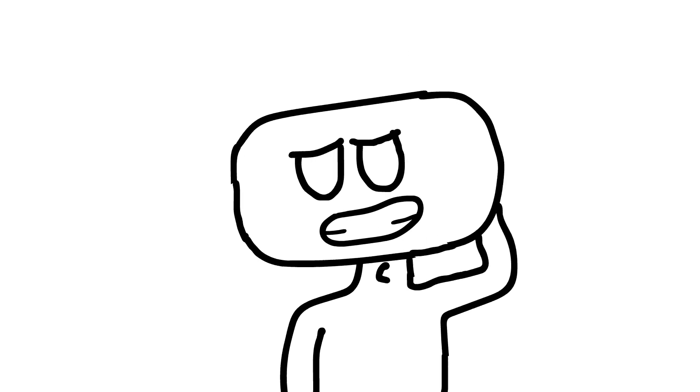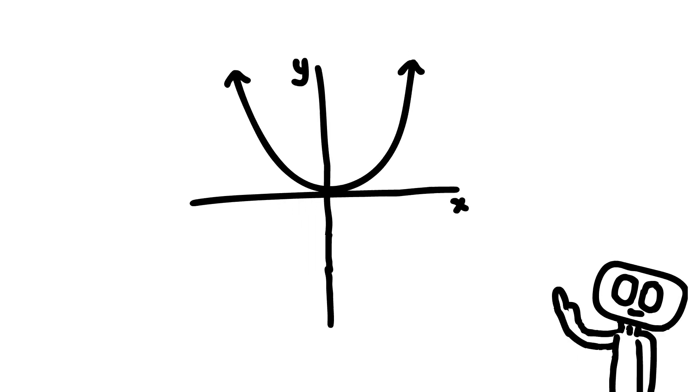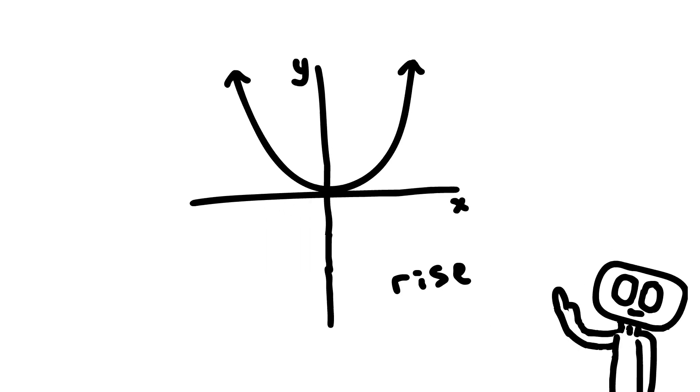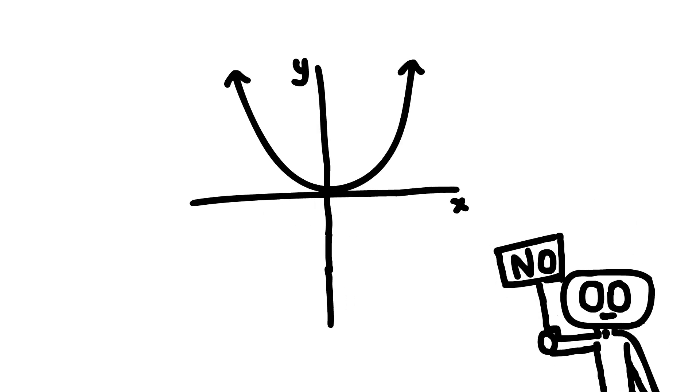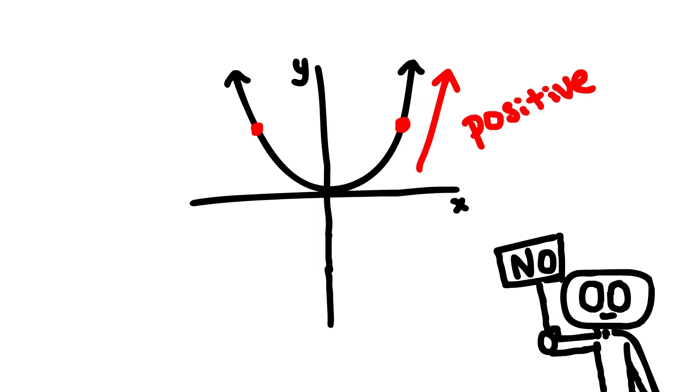Well, yes. Here's x squared. Remembering that slope is rise over run, can you really say that this function has one slope value that is constant? No, you can't. I mean, look at this point. It's clearly positive. But at this point, it's clearly negative.